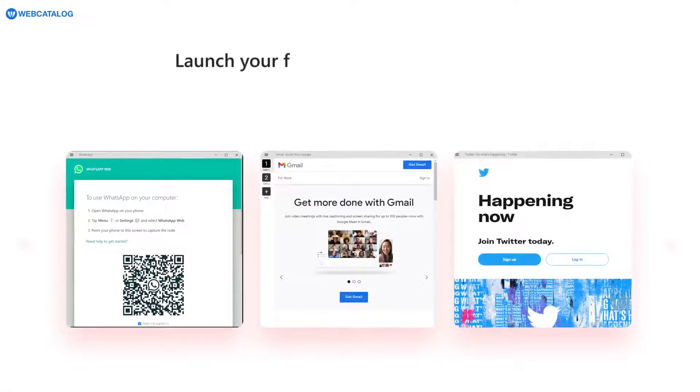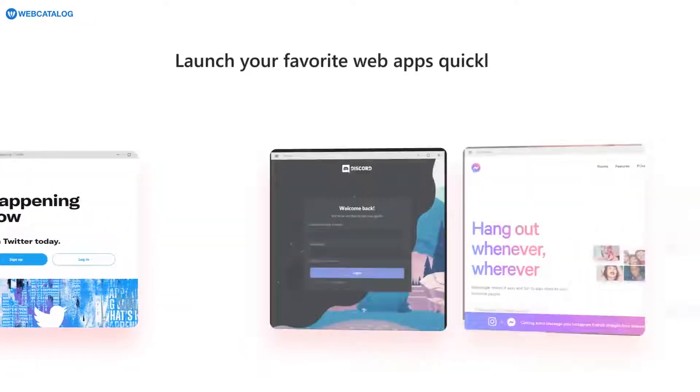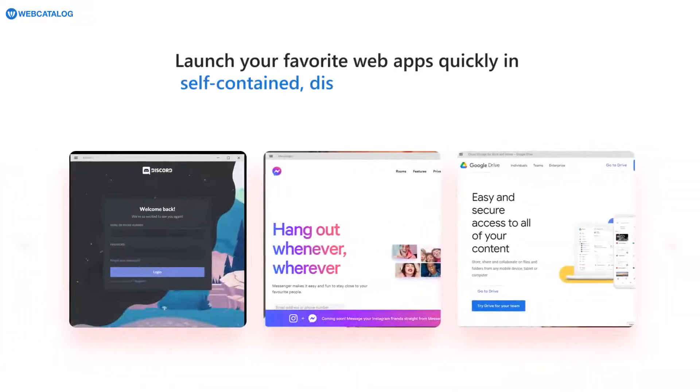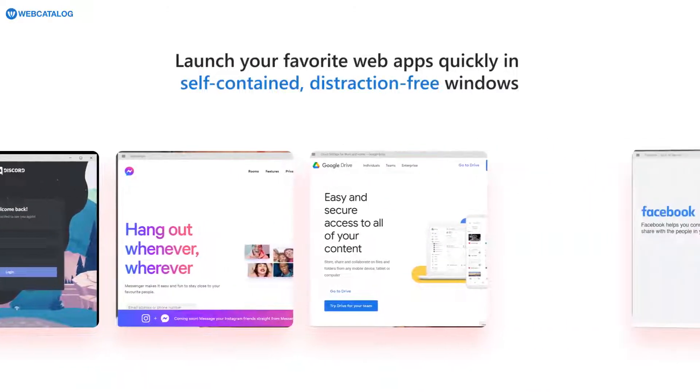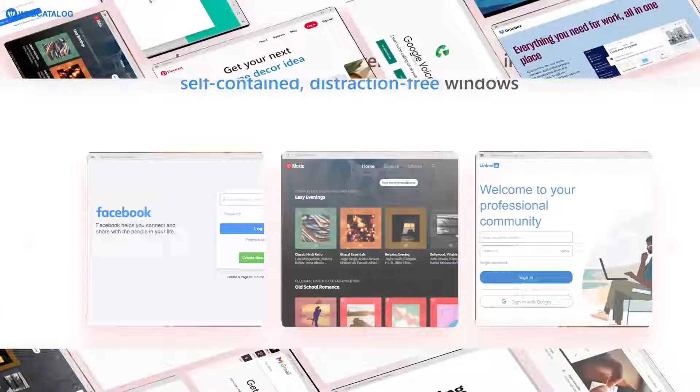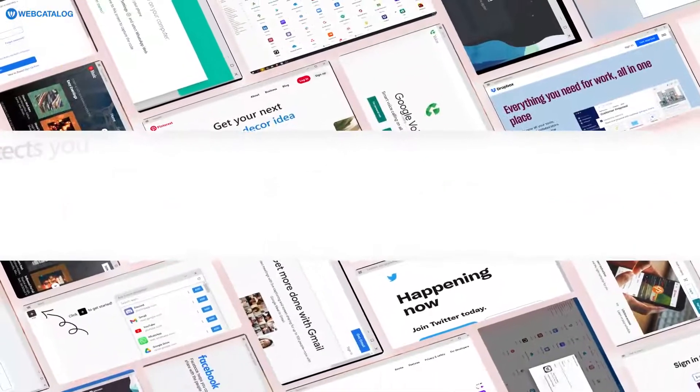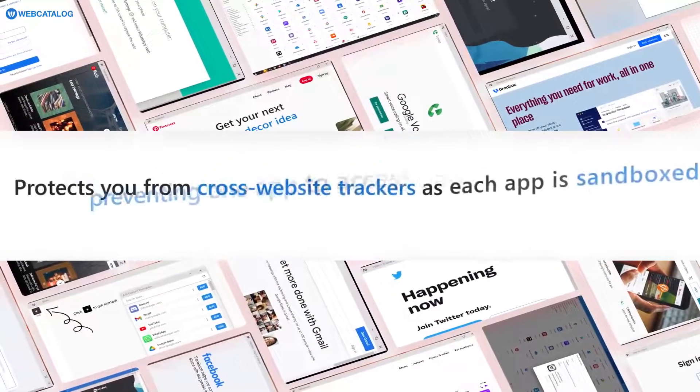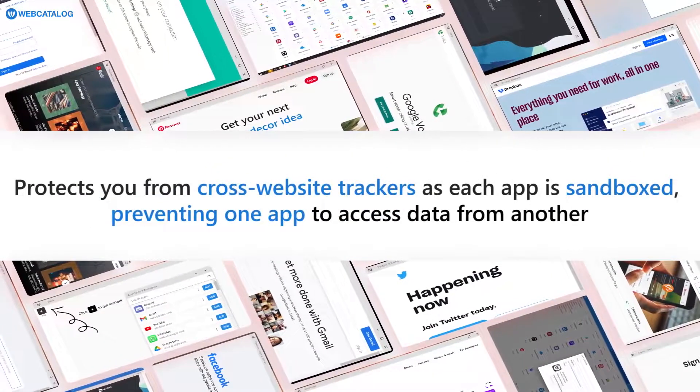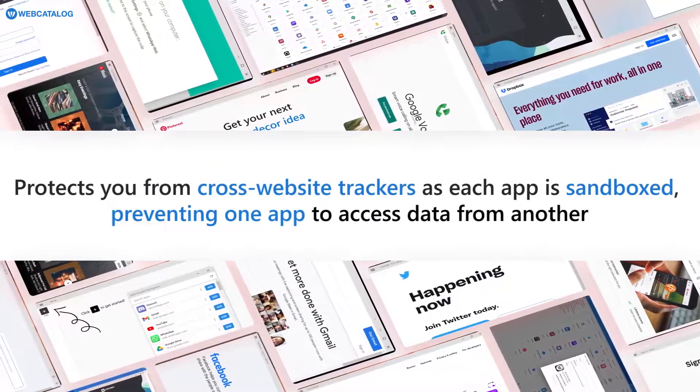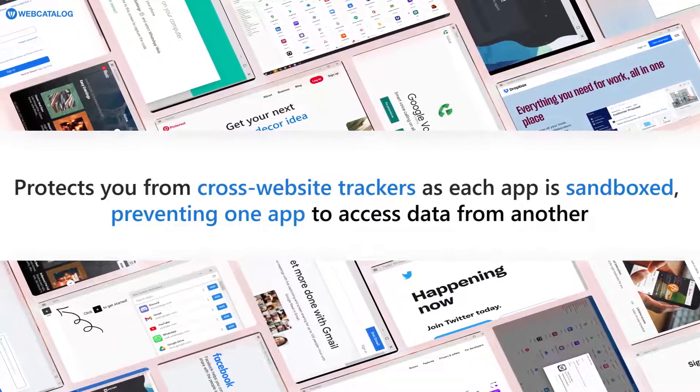Now you can launch your favorite web apps quickly in self-contained, distraction-free windows. This also protects you from cross-website trackers as each app is sandboxed, preventing one app to access data from another.